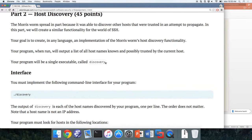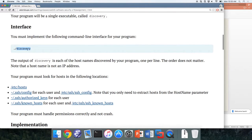When your program is run, it's going to output a list of all the host names known and possibly trusted by the currently executing host. There will be a single executable called 'discovery.' It's going to look in the locations specified to find new and potentially trusted hosts, and output them one per line. The order doesn't matter. We're specifically looking for host names, not IP addresses, because host names are a little more likely to be trusted.